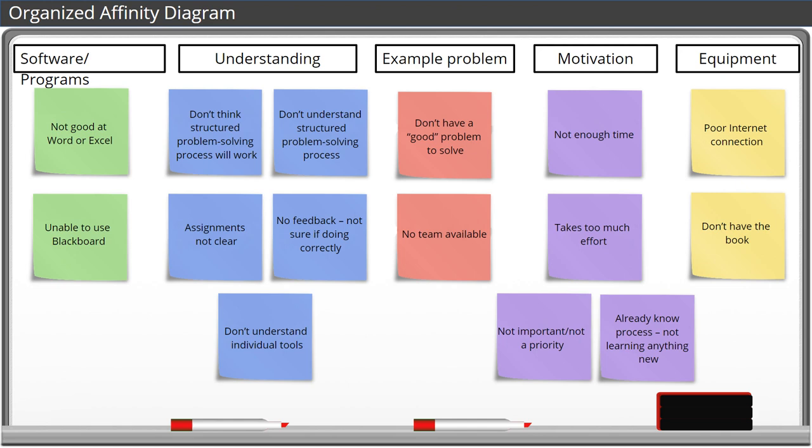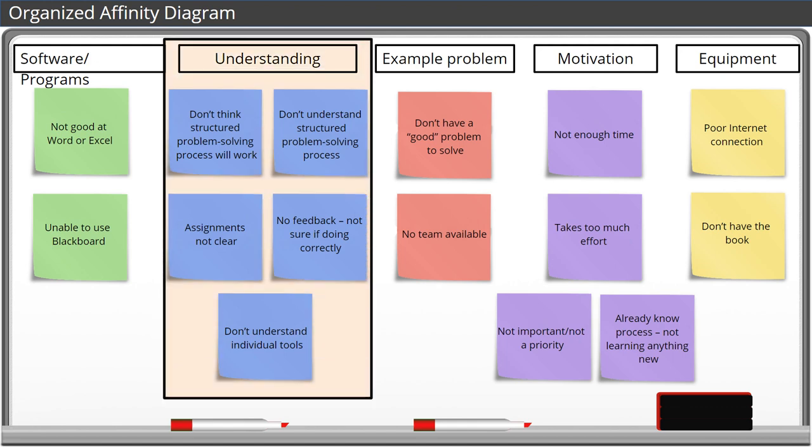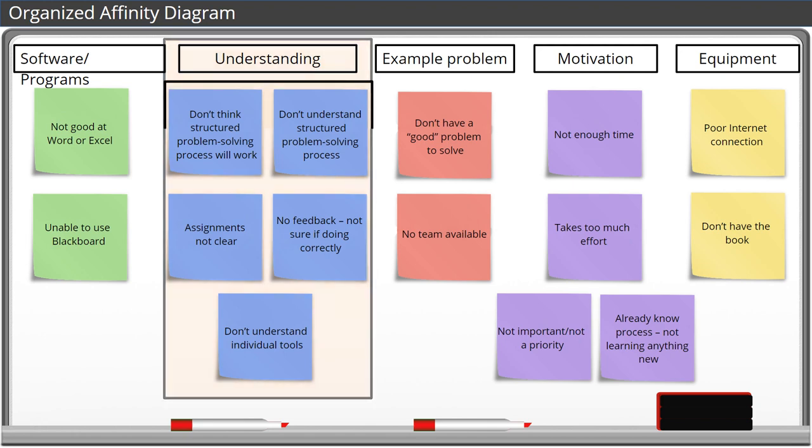For example, instead of only focusing on no feedback so the student isn't sure if they're doing it correctly, we can focus on the larger category of understanding, which means we can solve problems that may not even be on our list. We can also see that there are five problems associated with understanding, which suggests it's the biggest cause of problems with the assignment and should be solved first.